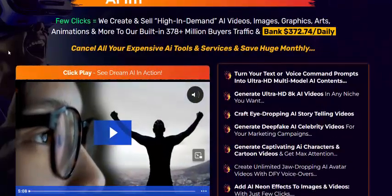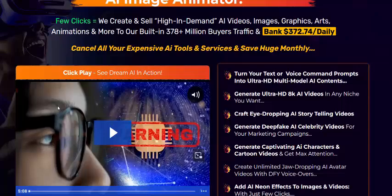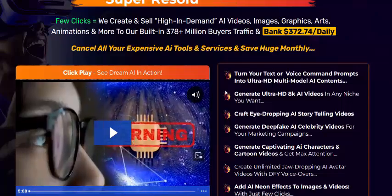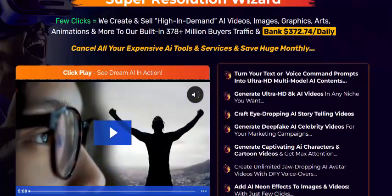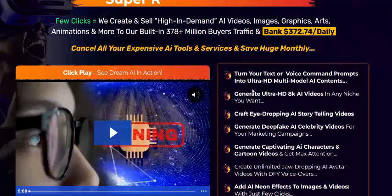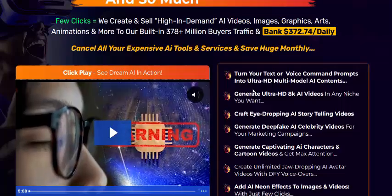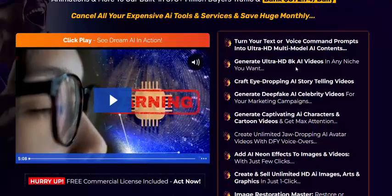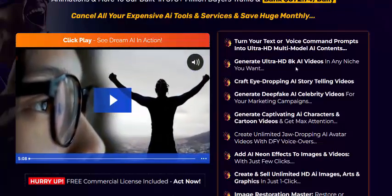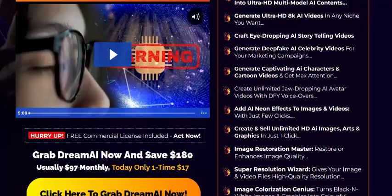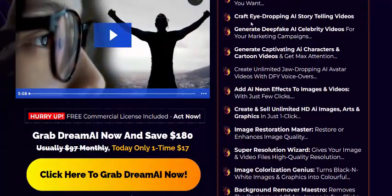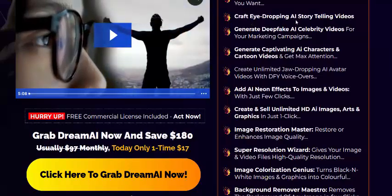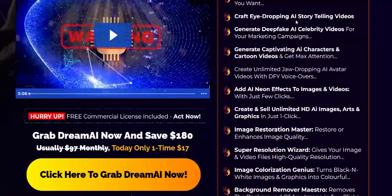Now let's see the Dream AI features. Run your text or voice command as a prompt and generate ultra HD multi-model AI content. Generate ultra HD 8K AI video in any niche, with easy drag-and-drop AI story and failing video generation.